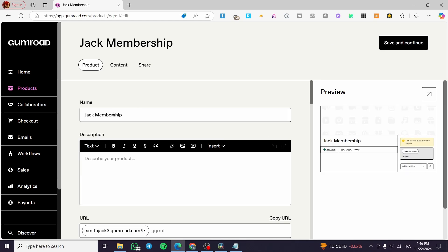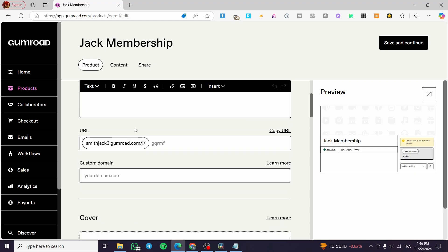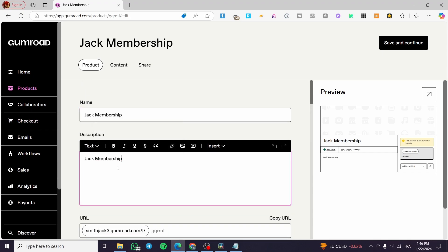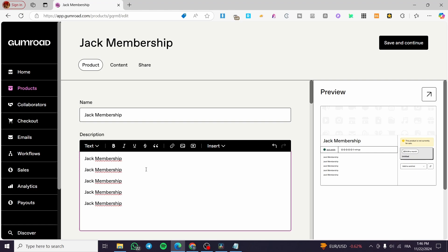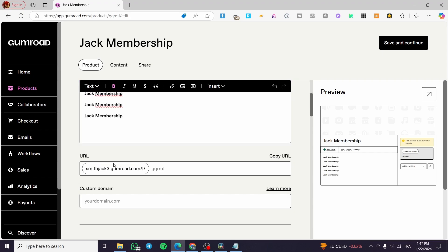Click Next. Here you set up the description of the membership and the URL slug. Put everything about your membership — how members can use it, what they'll get, and the benefits. Make sure the benefits are worth the price. You can add media, hyperlinks, and video presentations to the description. I'll set the URL to something like 'jacks-membership.'